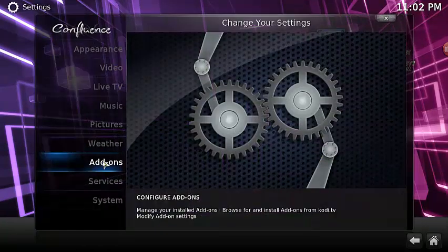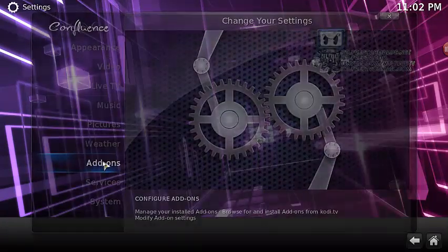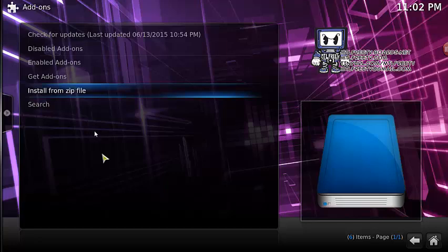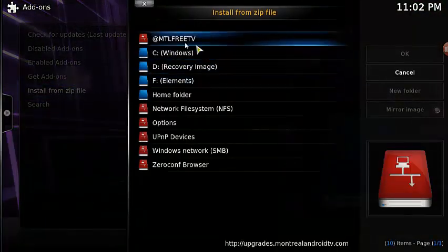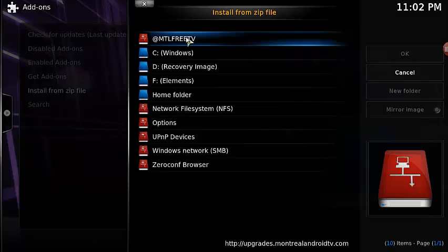As usual, you're going to go into Systems, you're going to go into Add-ons, you're going to go to Install from Zip. Install from Zip, you're going to go into MTL Free TV repository.